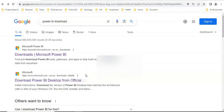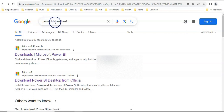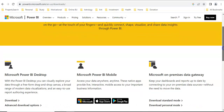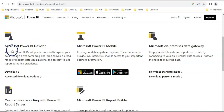Hello everyone, welcome to the Power BI course. Today we are going to talk about how to get data from a file in Power BI Desktop. If you do not have Power BI downloaded on your computer, go to the Google search bar, write 'Power BI download', and you will see the link from Microsoft Power BI. Click on that and it will bring you to the location where you can download Power BI Desktop.